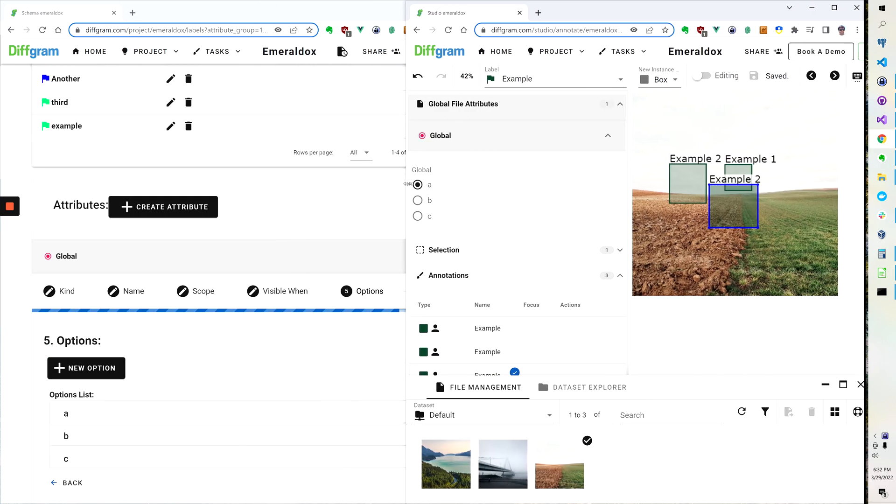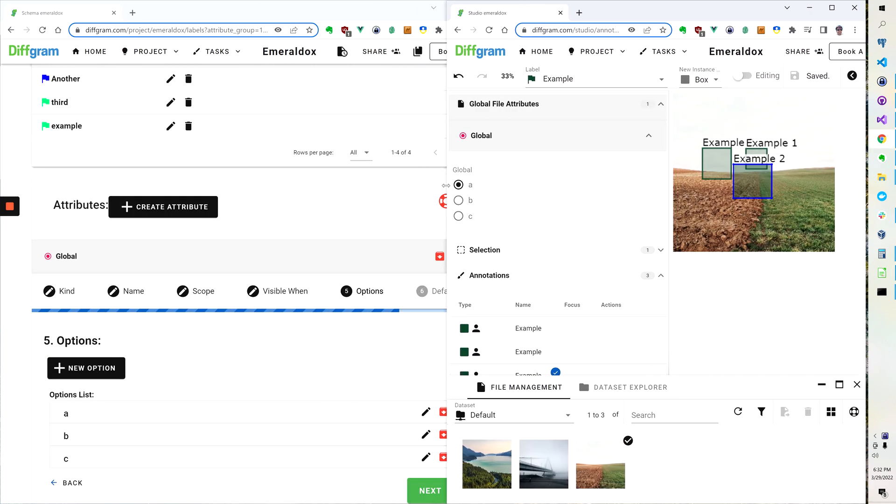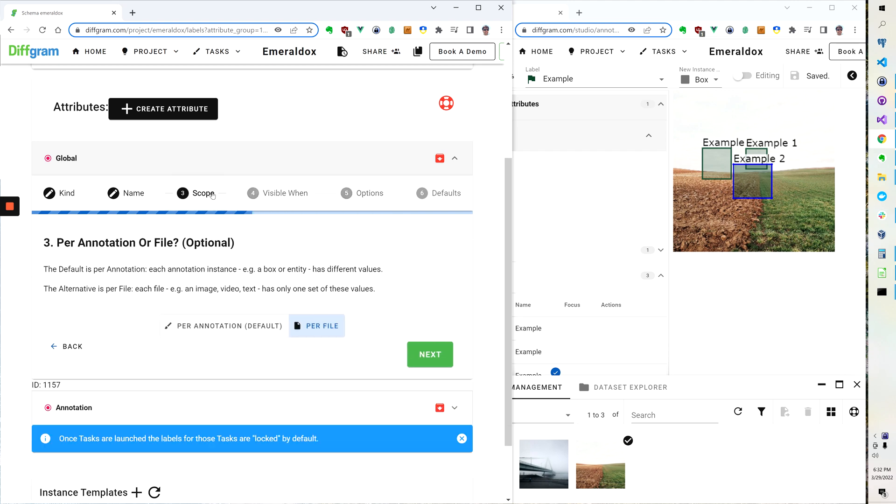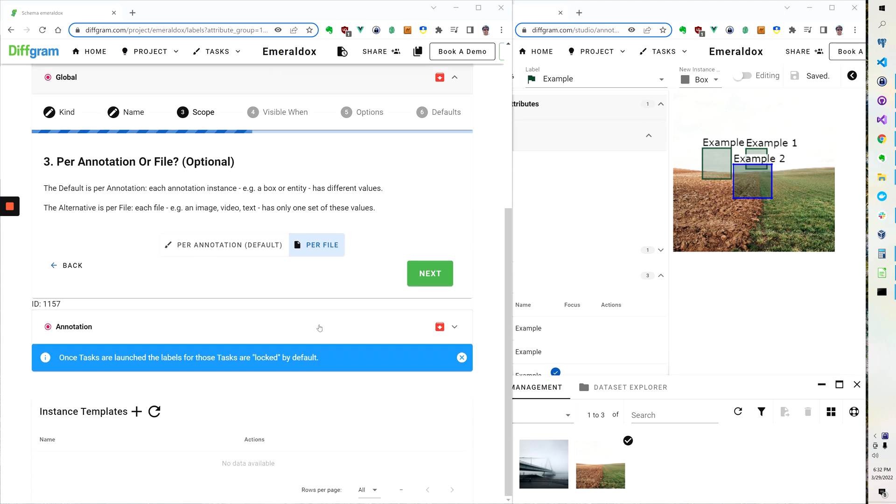So to edit this and to create this effect where it says global, when we're creating our attributes all we need to do is when we go to the scope here we can select per file.